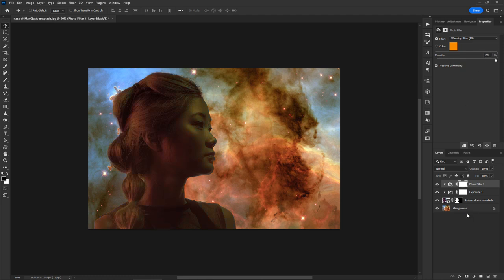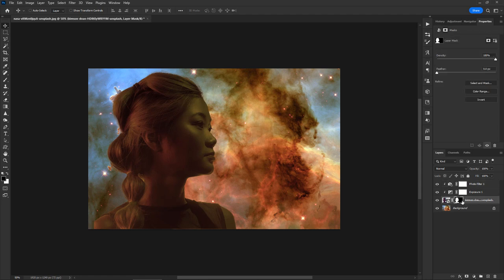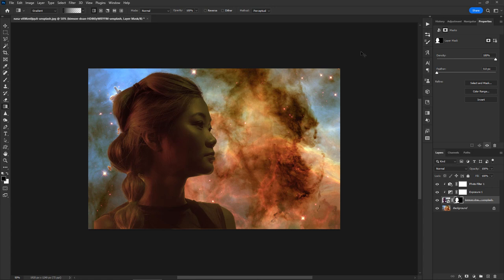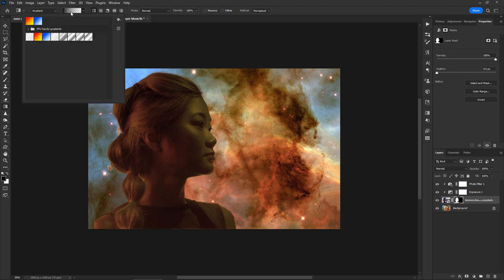In the next step, we'll apply successive gradient fills to the layer mask to hide certain parts of the photo. First, we must click on the layer mask to select it. Then press G to activate the gradient tool. We will apply successive gradient fills that fade from black to transparent.